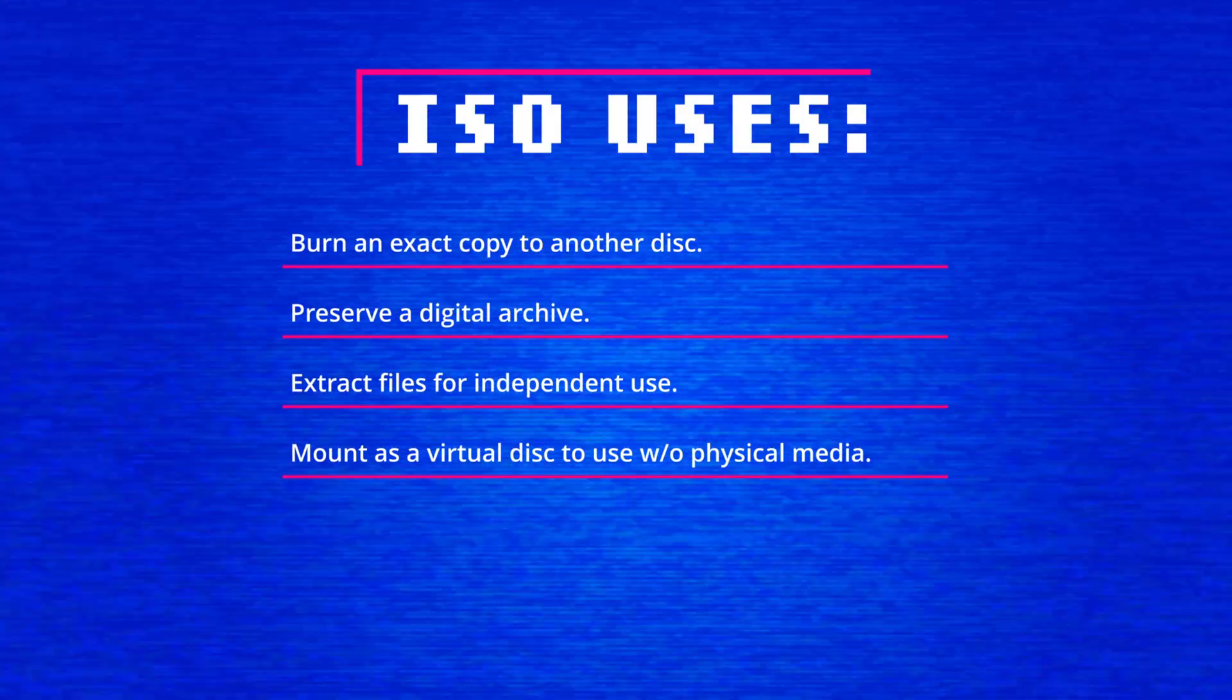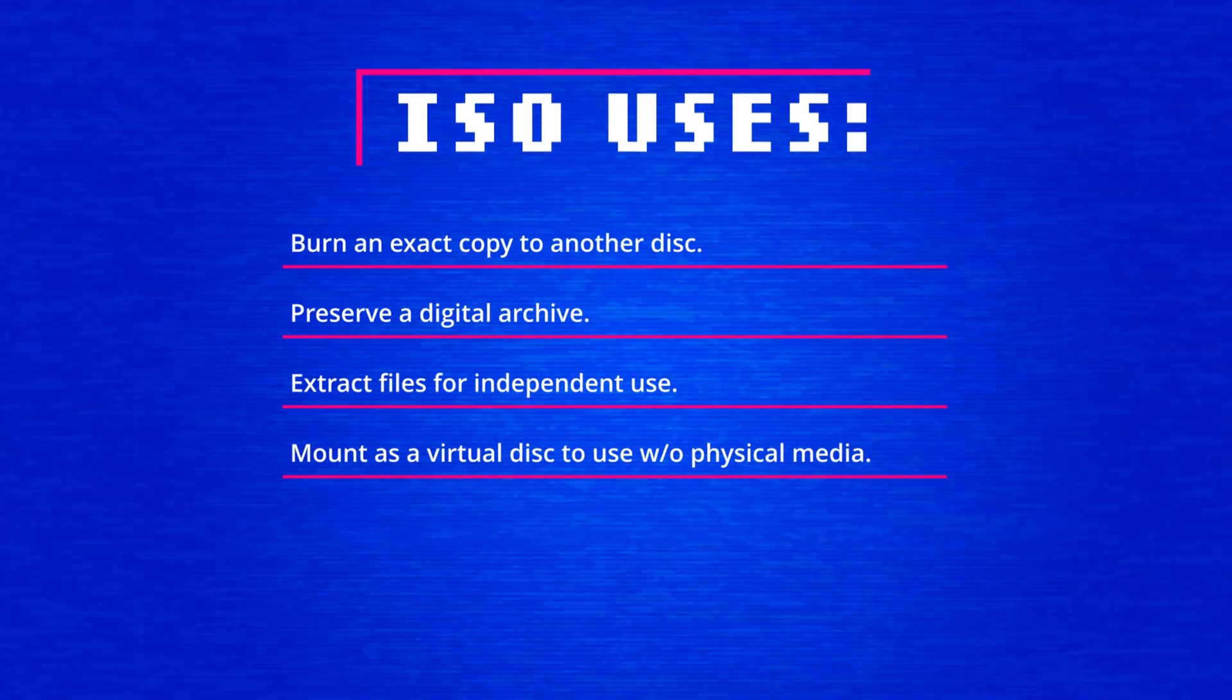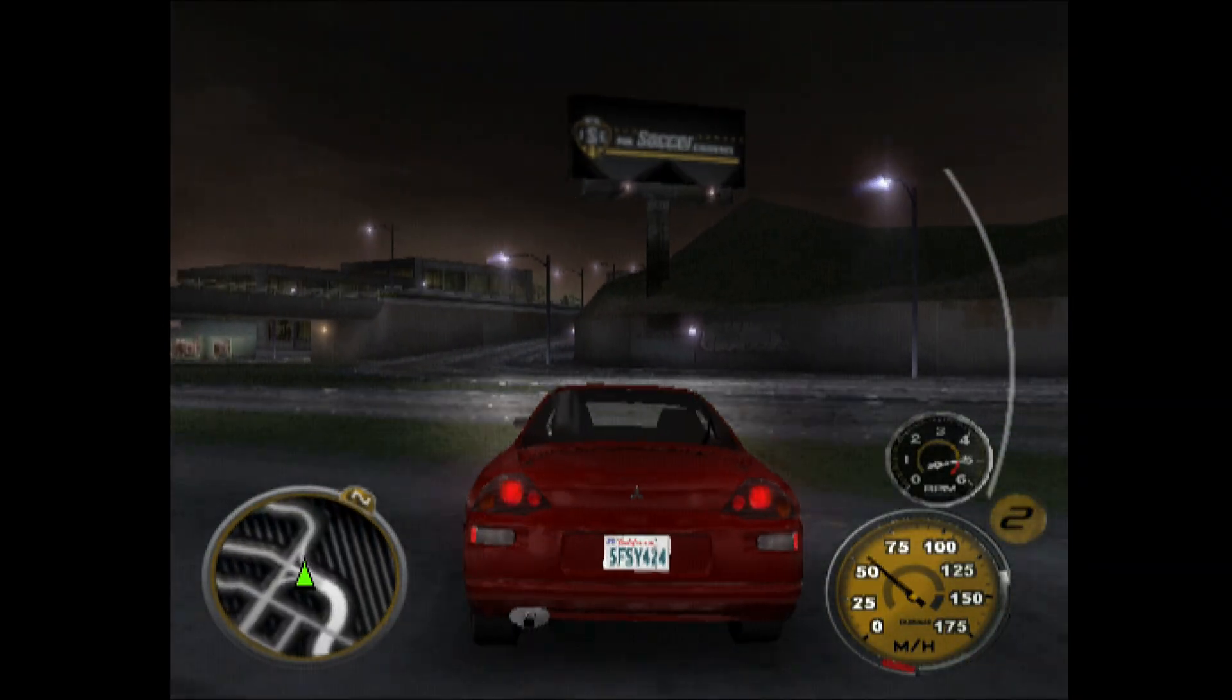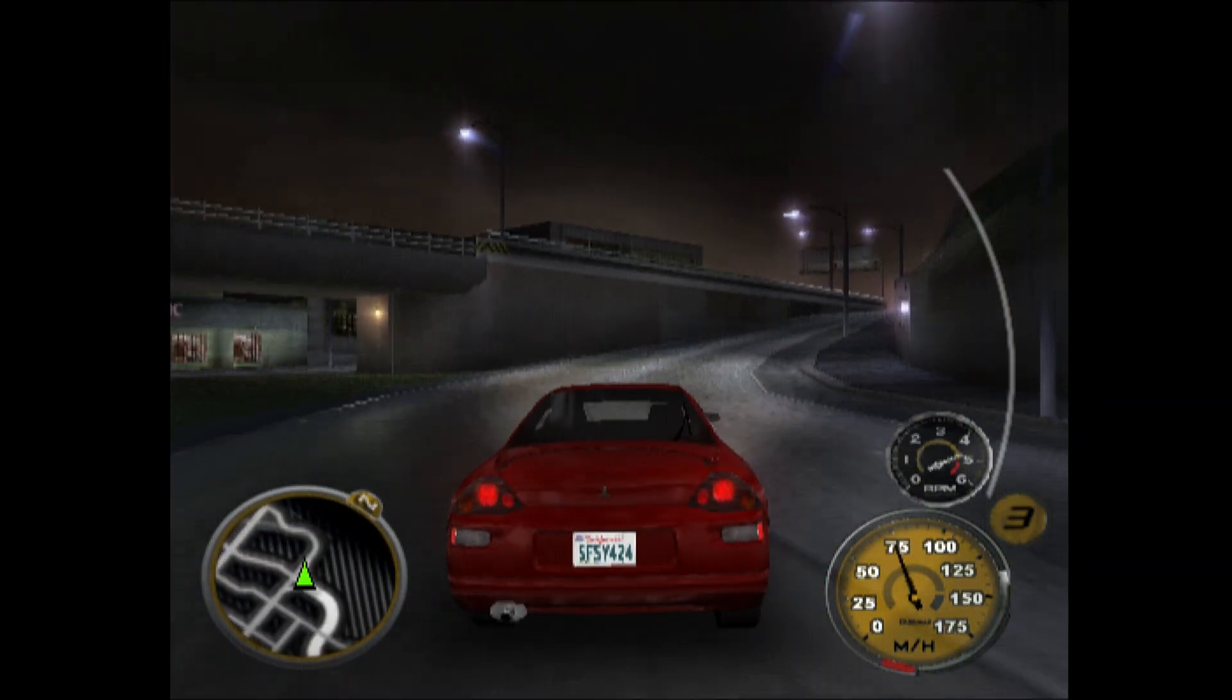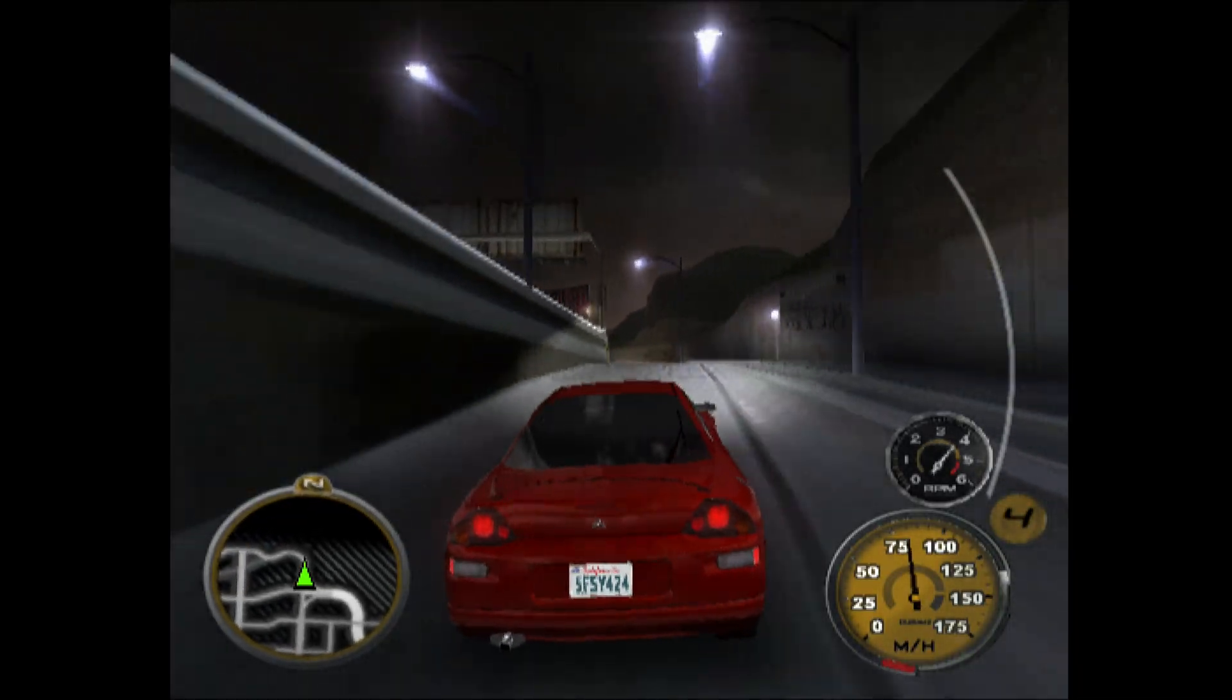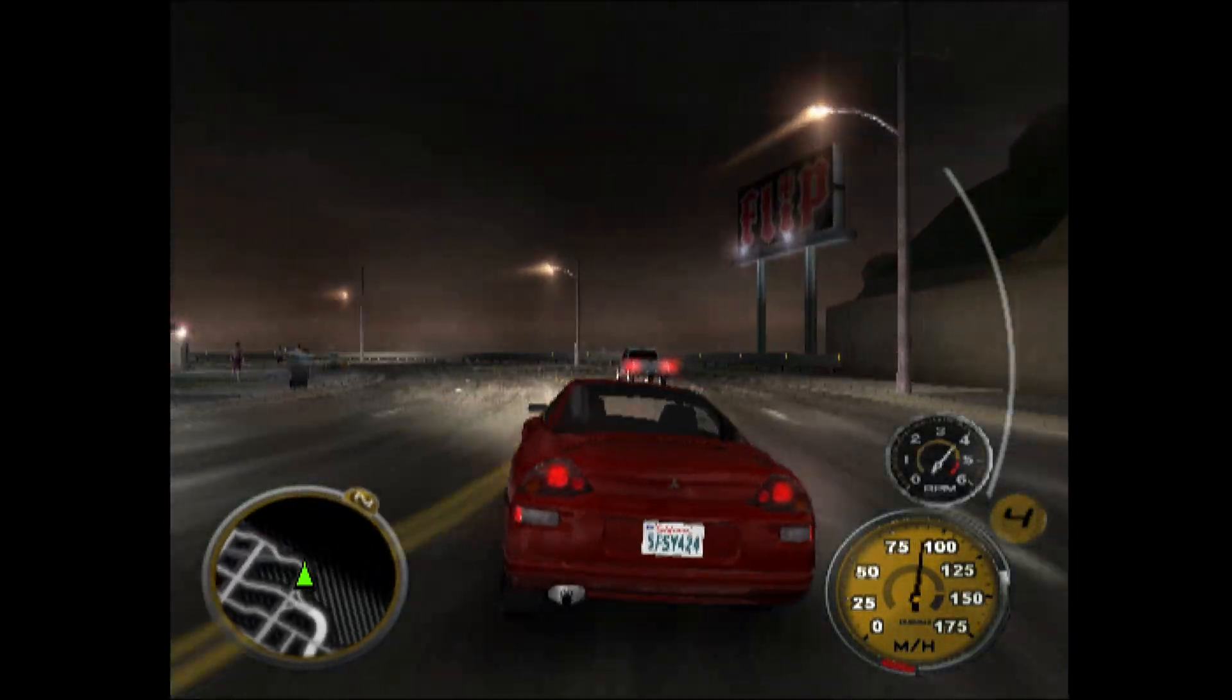ISO files can be then used to burn back to another disk, to extract the files from, or to mount as a virtual disk and have a pretend DVD mounted in your system, which I used to do a lot back in the day with my older Windows XP games to not have to swap disks. Here it's just a digital copy of your physical PlayStation 2 disk.